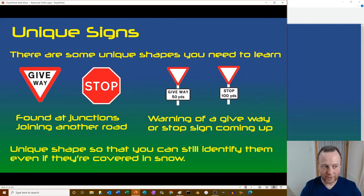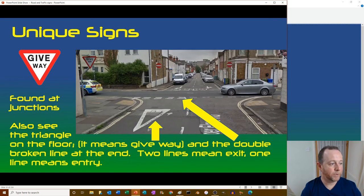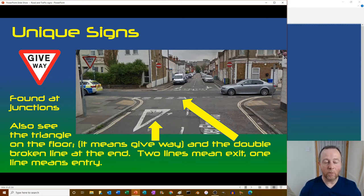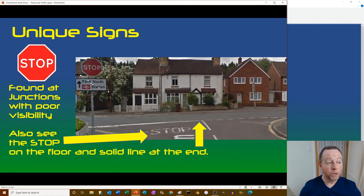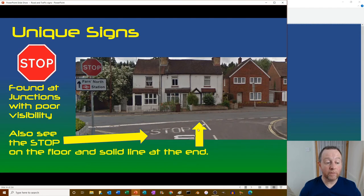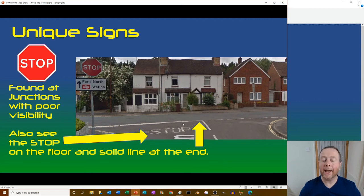Downward-pointing triangles are give ways and octagons are stop signs. At a give way junction you'll also see the triangle painted on the road surface - it means give way, not an arrow. Double broken white lines at the end of a road mean exit; one line means entrance. Stop signs are at junctions with poor visibility. There is a solid white line and STOP written on the floor - it is illegal to not stop at a stop line.